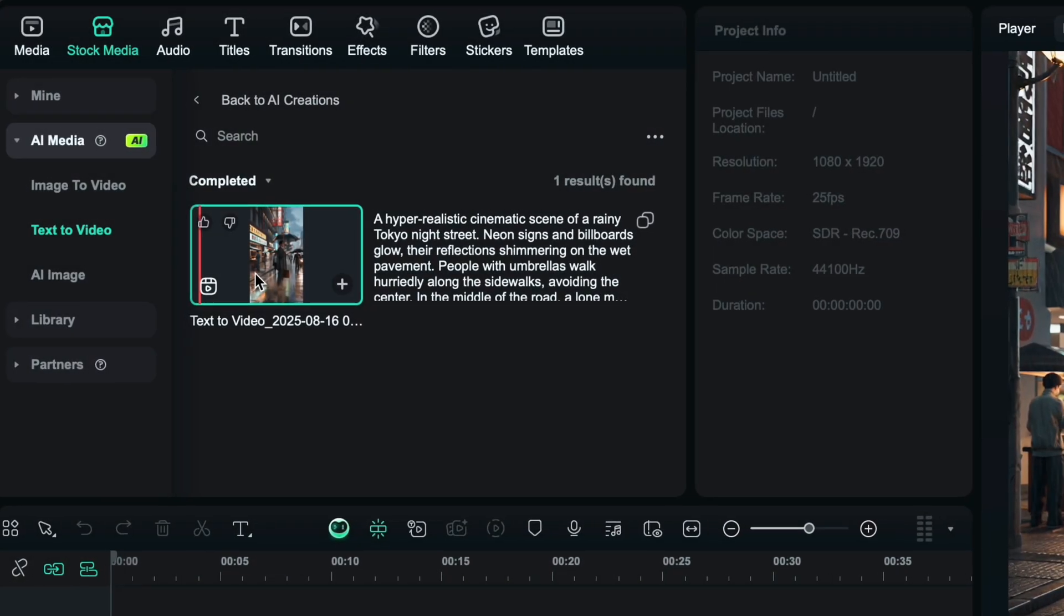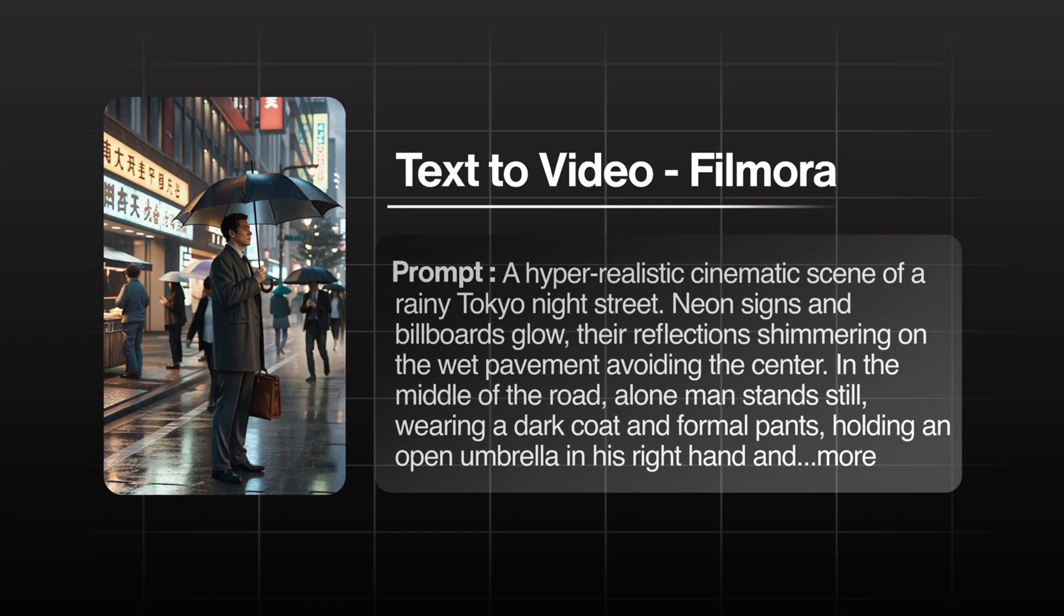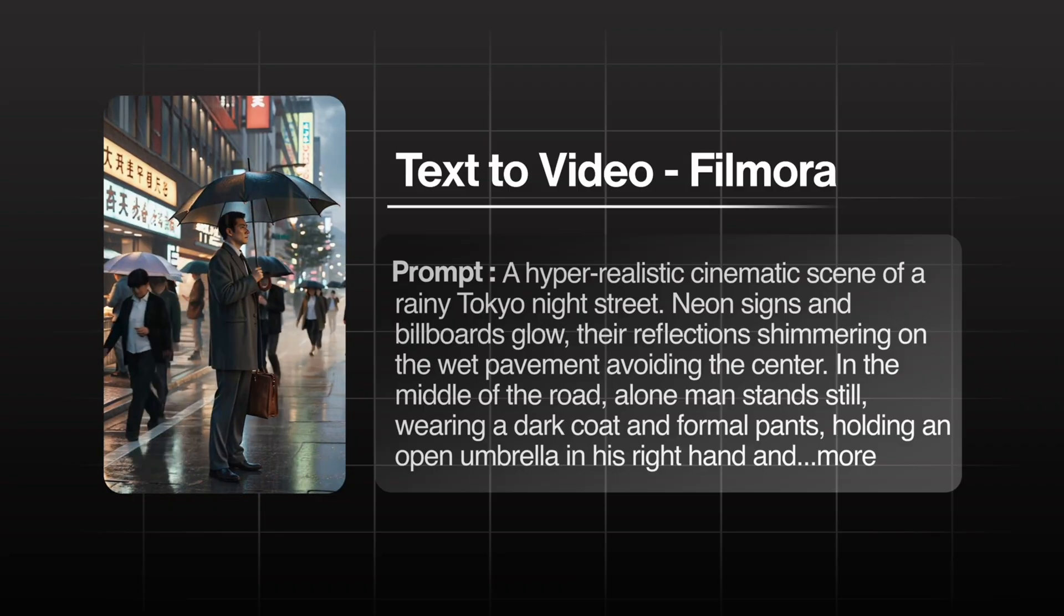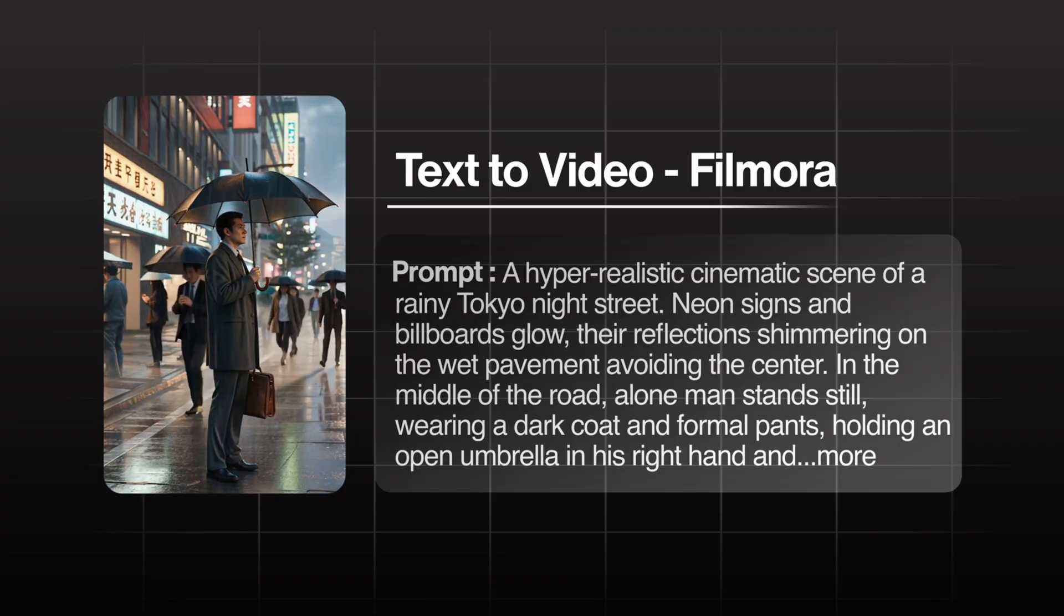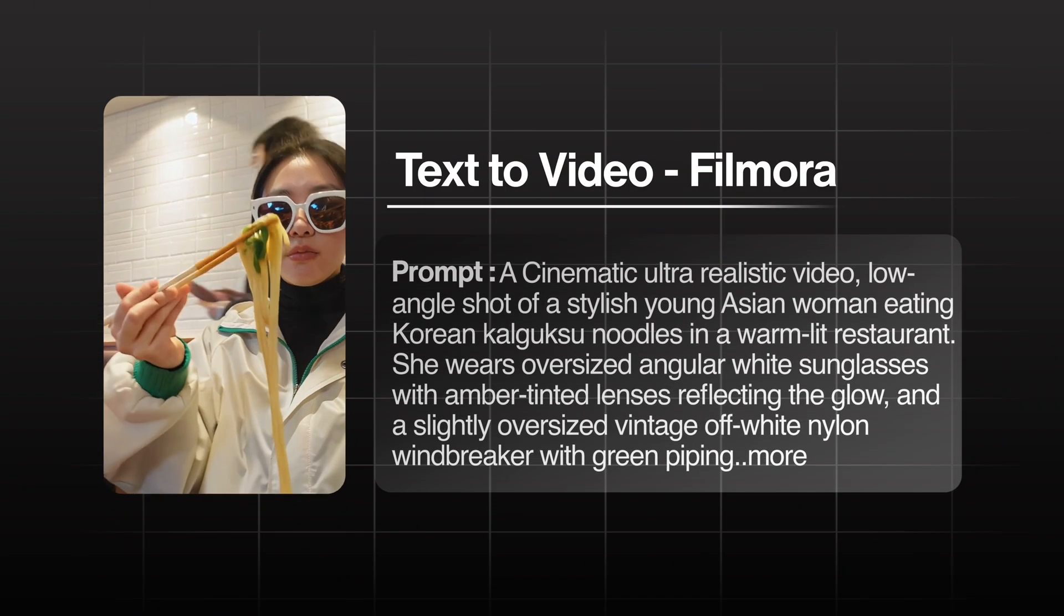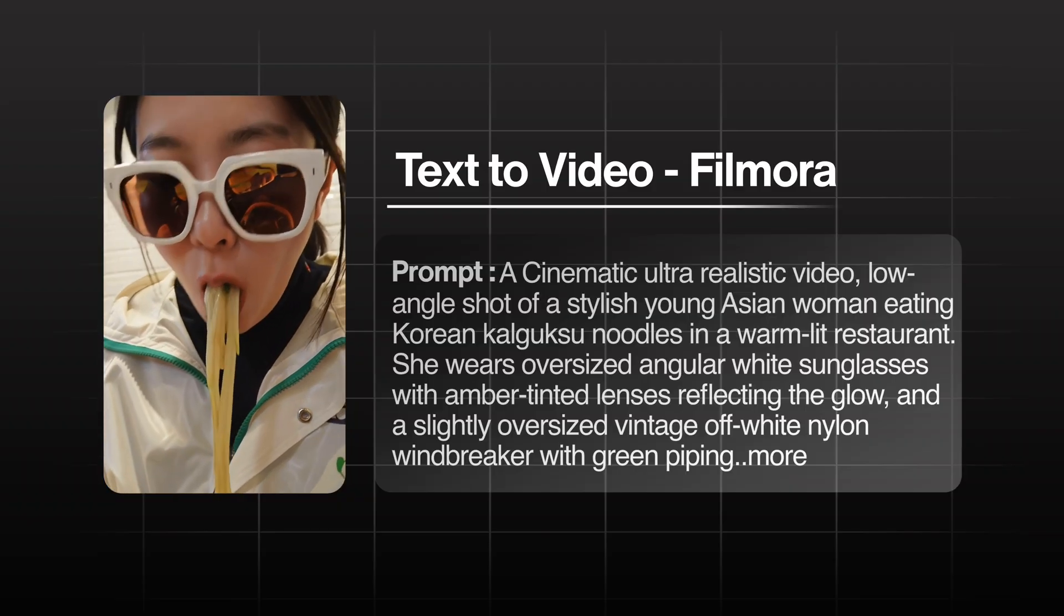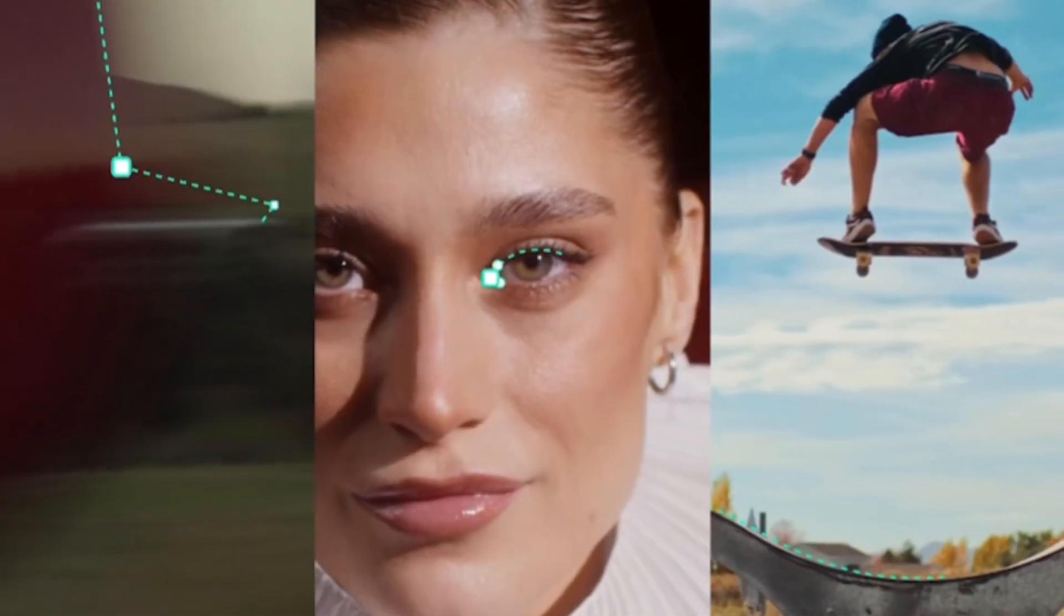The video is generated and wow, you can see the detailing and how realistic it looks. I created another video also and the results are so impressive with Filmora's VO3 version.